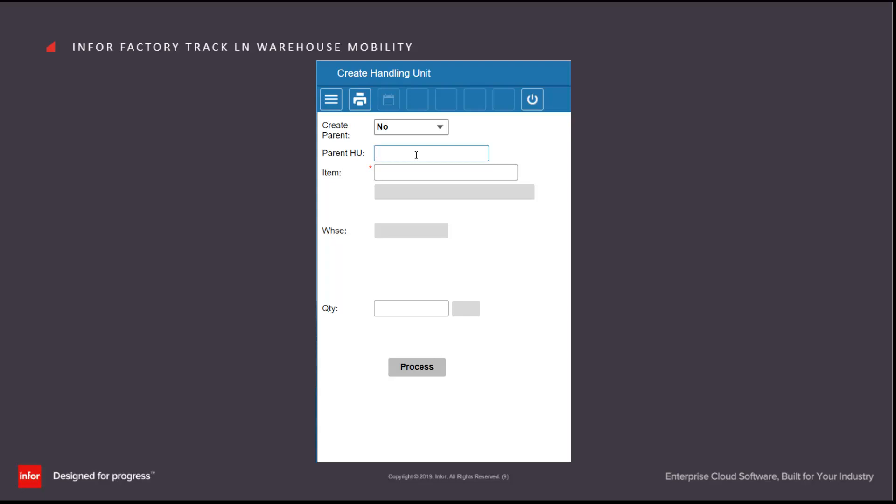If necessary I could enter an existing parent handling unit if I wanted to link it to a parent at this point.